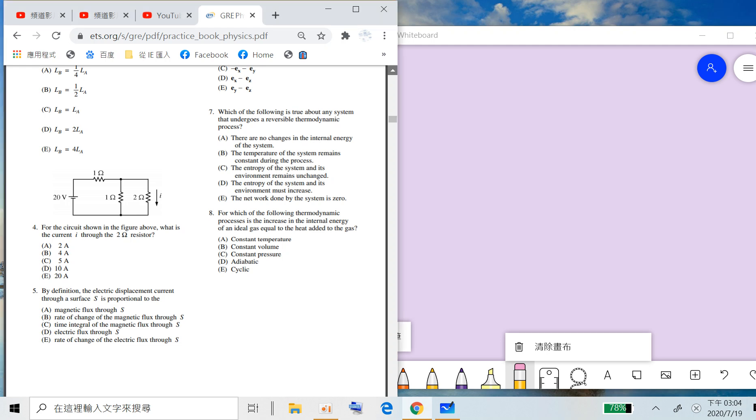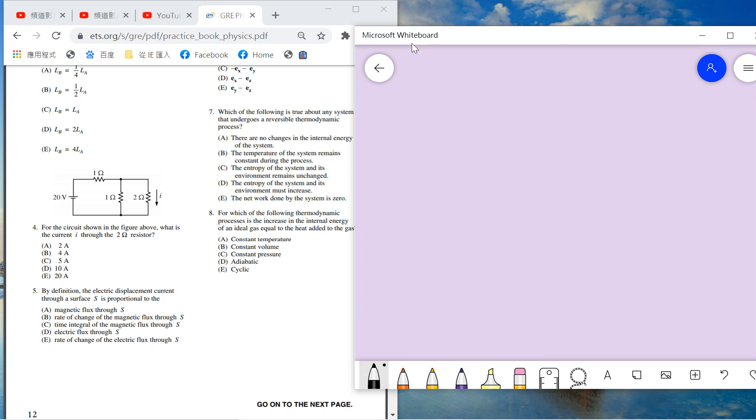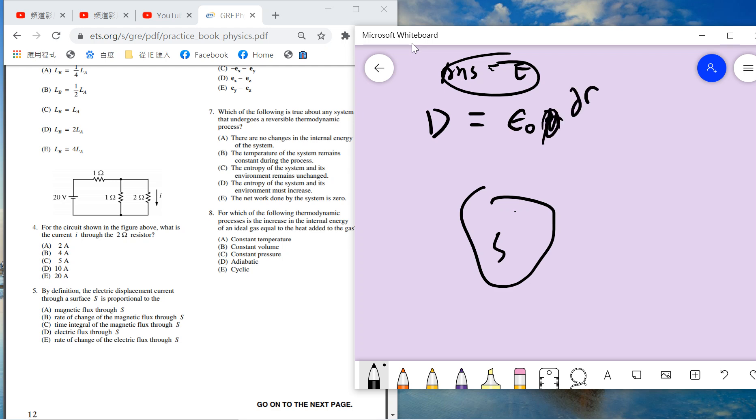Question five: by definition, the electric displacement current through surface S is proportional to what? This question asks about the Maxwell equation. What is the definition of D? This is basically the definition: the rate of change of electric flux through S. We should choose E. The answer is E.